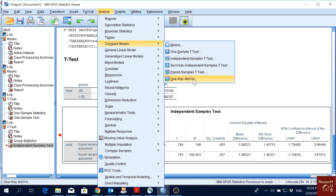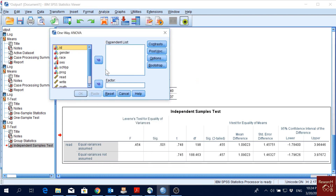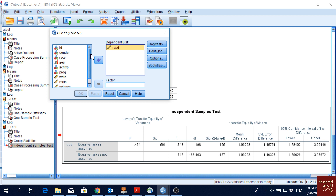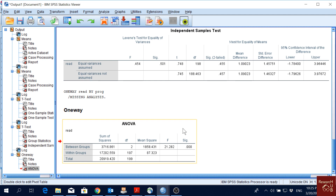When we want to compare means among more than two groups — three, four, five, or more — we use one-way ANOVA. Let's click on it. I'll add reading score as the dependent variable and program as the factor, since program has three categories: vocational, academic, and general. Clicking OK gives the ANOVA result with sum of squares, degrees of freedom, mean of squares, F statistic, and significance.